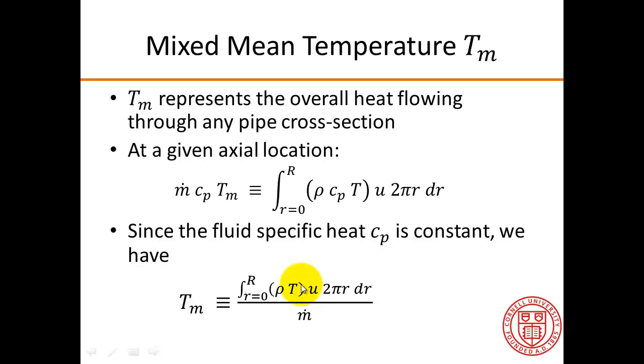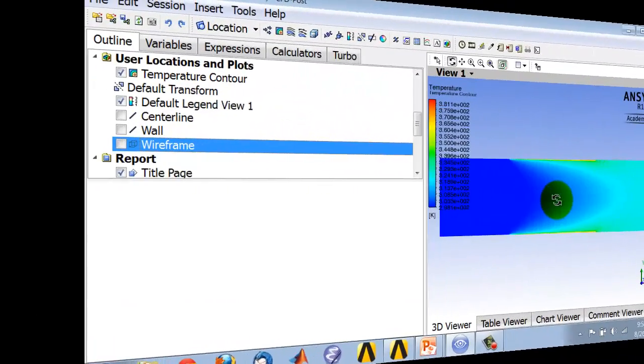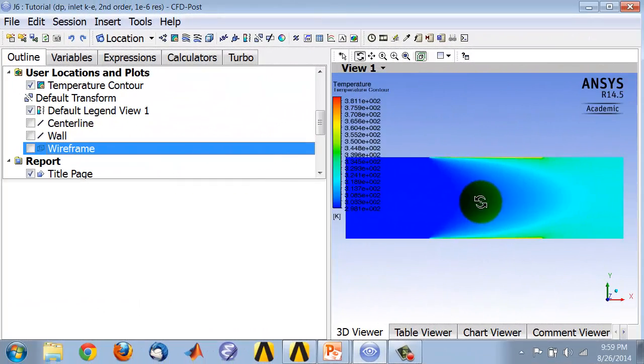So let's first evaluate the numerator by implementing this integral in the post-process CFD post. Let's evaluate the mixed mean temperature at x equal to 2.67.